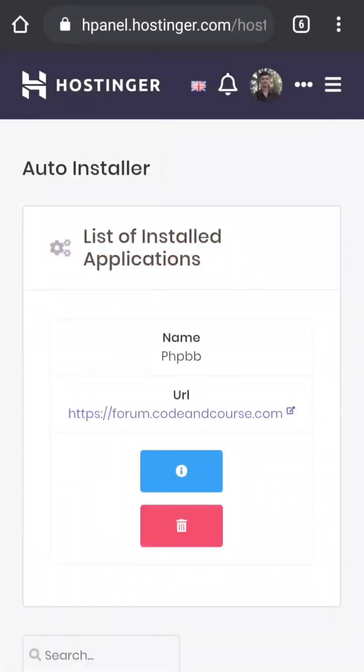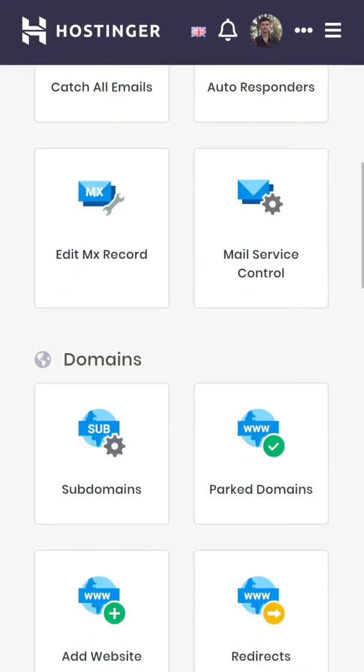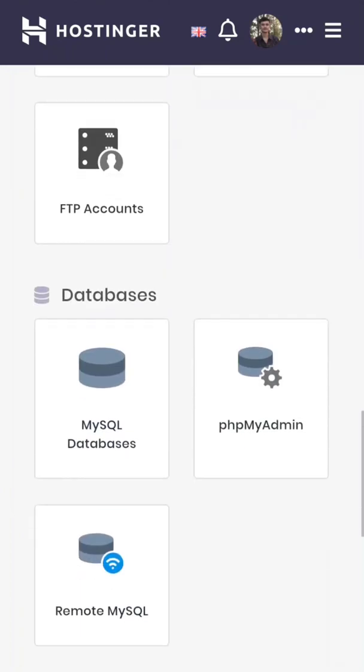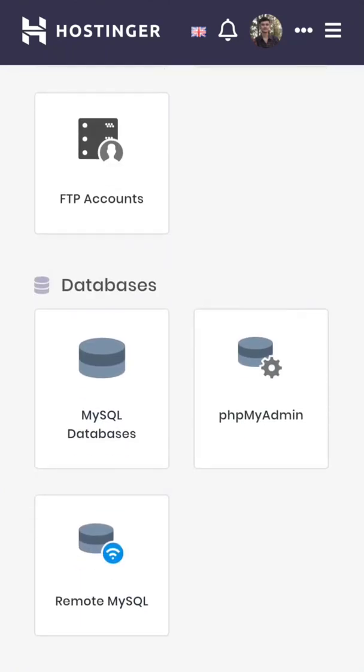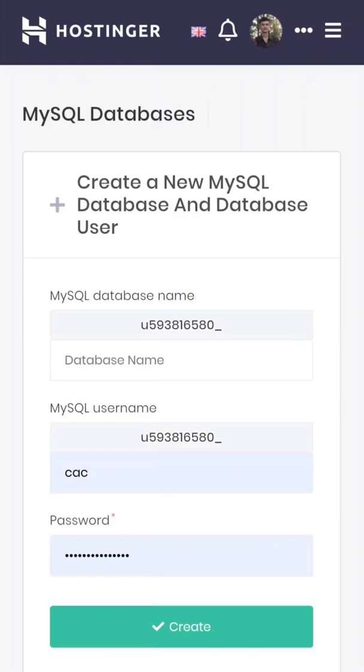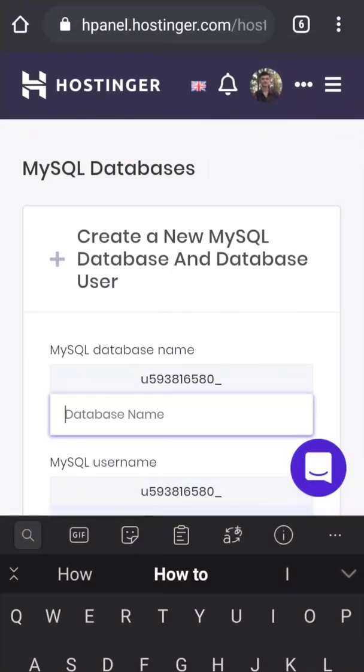Now before I start the second method, first I'm going to remove this WordPress. Now we have to go to database section, then MySQL database.